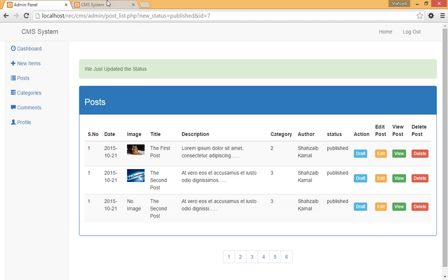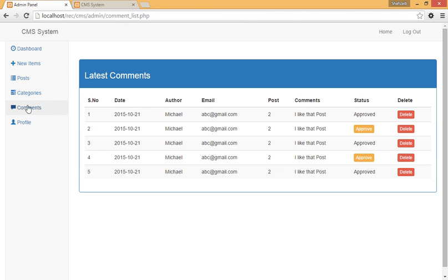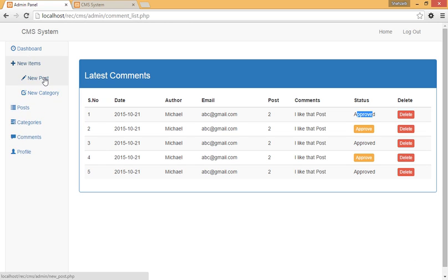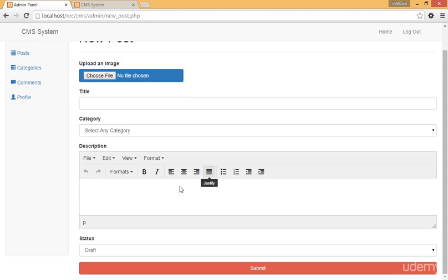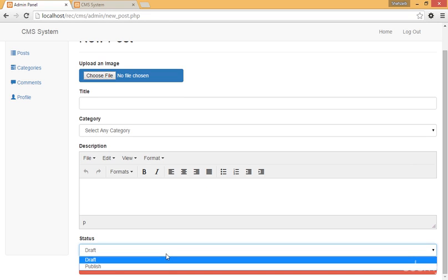If you click on the registration area, you can submit your registration and become a user of the website, but by default you will be a subscriber. I can make you an admin. If I click on Comments, I can see the comments — approved or disapproved. This comment is approved, this one is disapproved. We can approve or delete comments. Under New Items there are options like the new post area to create a new post.